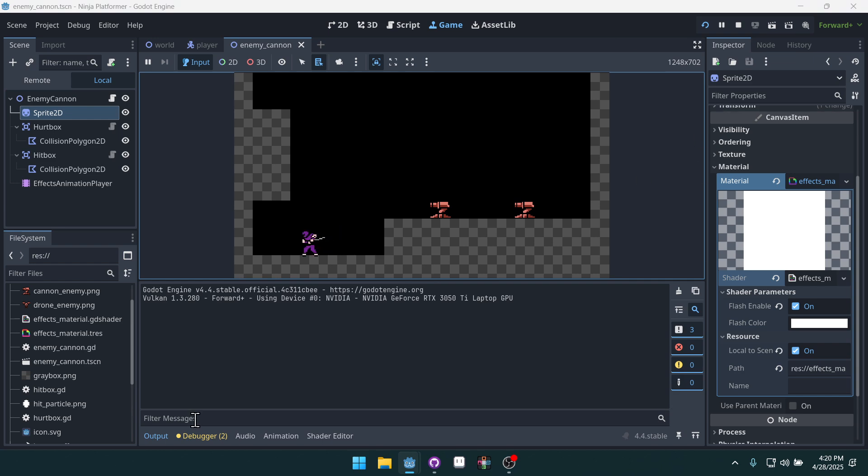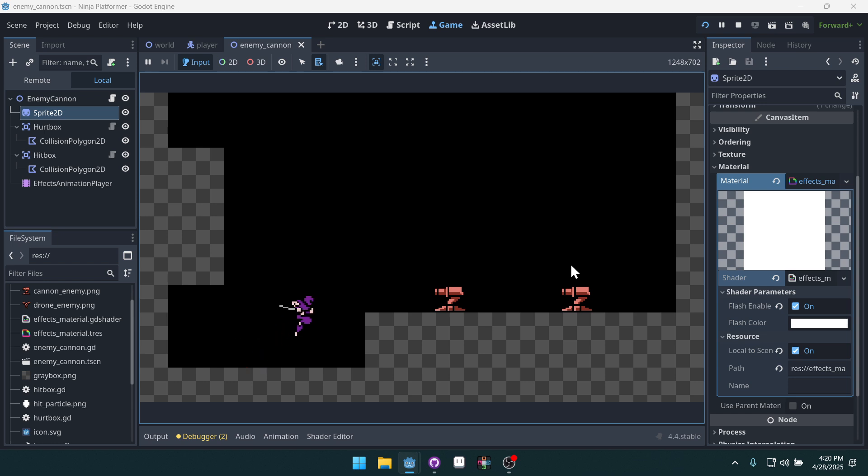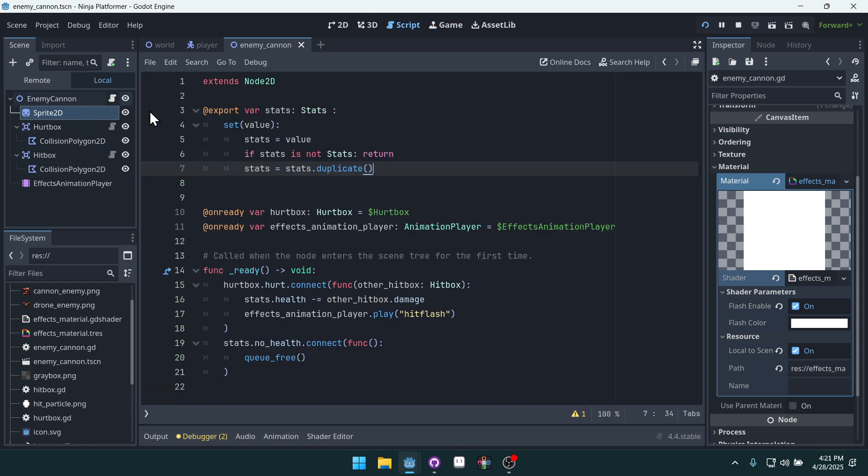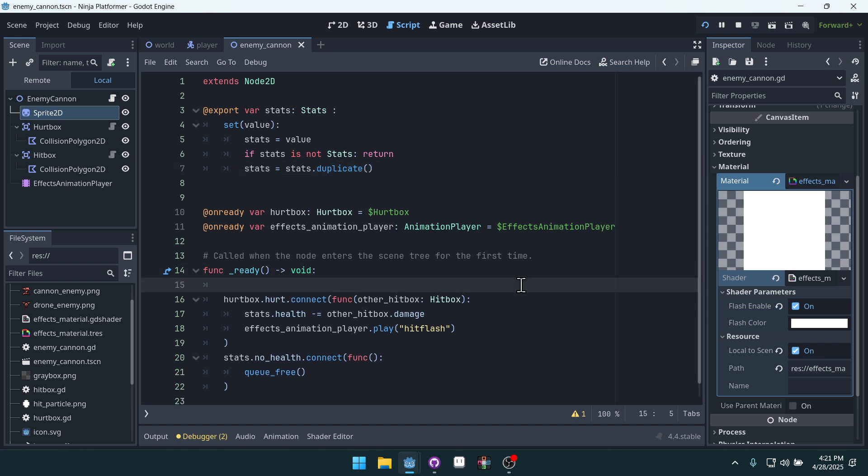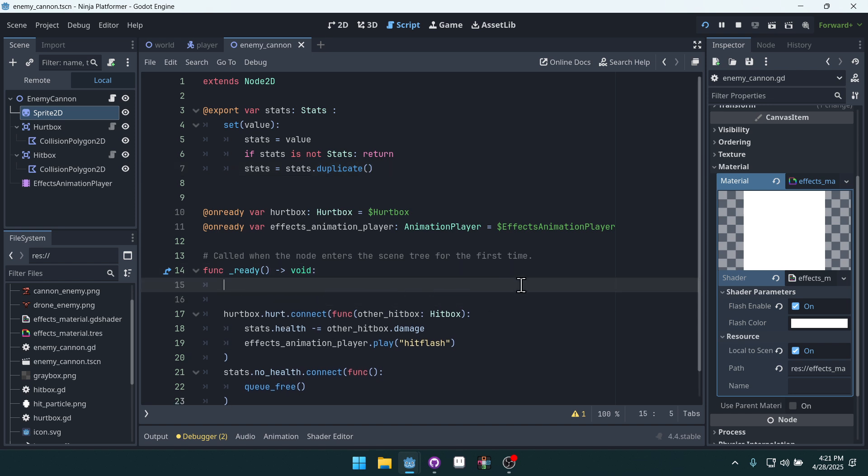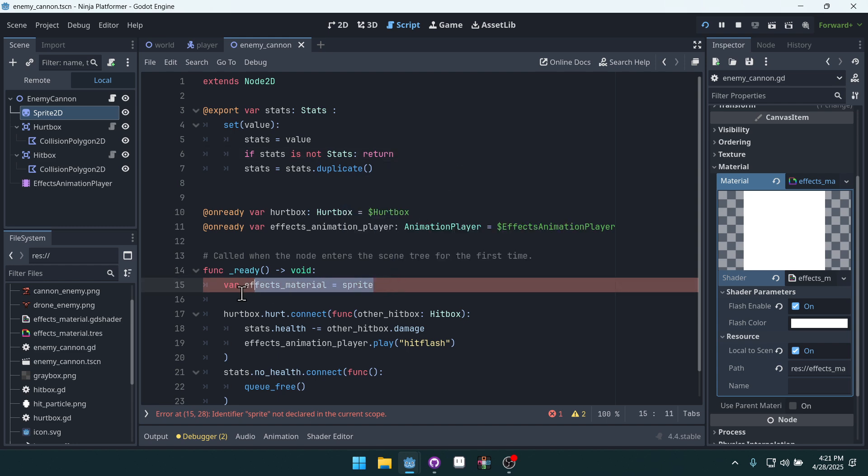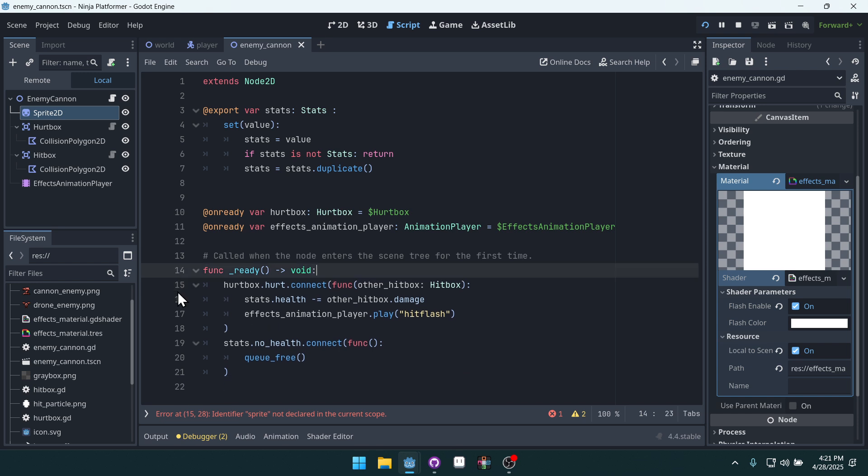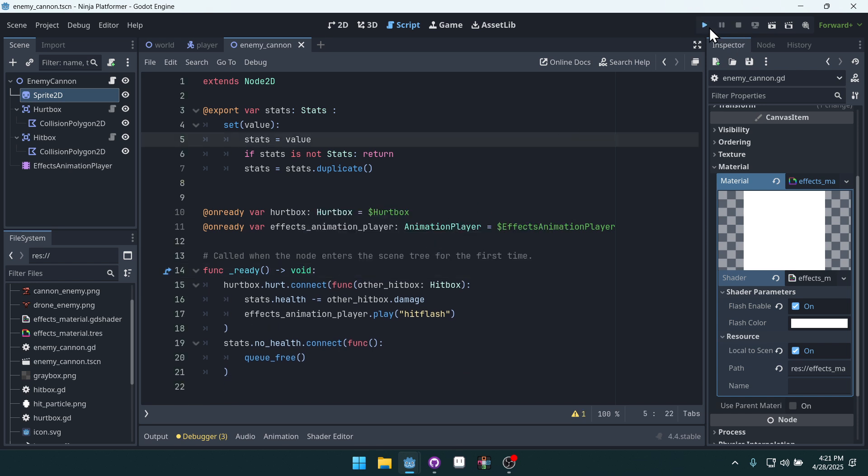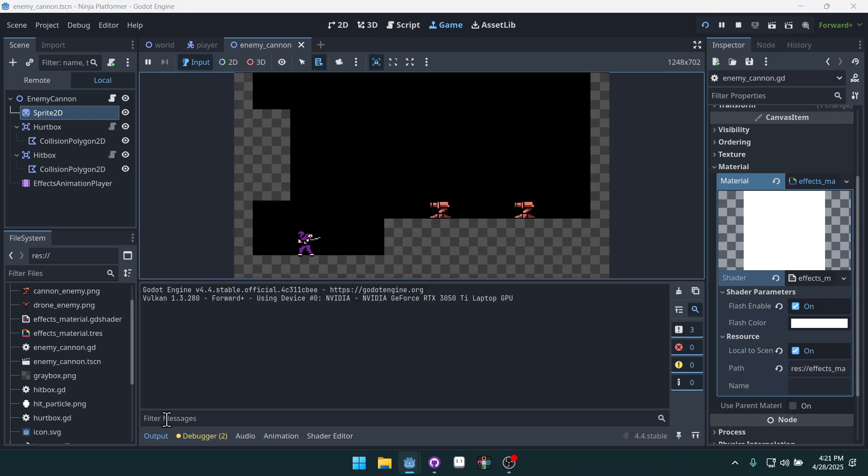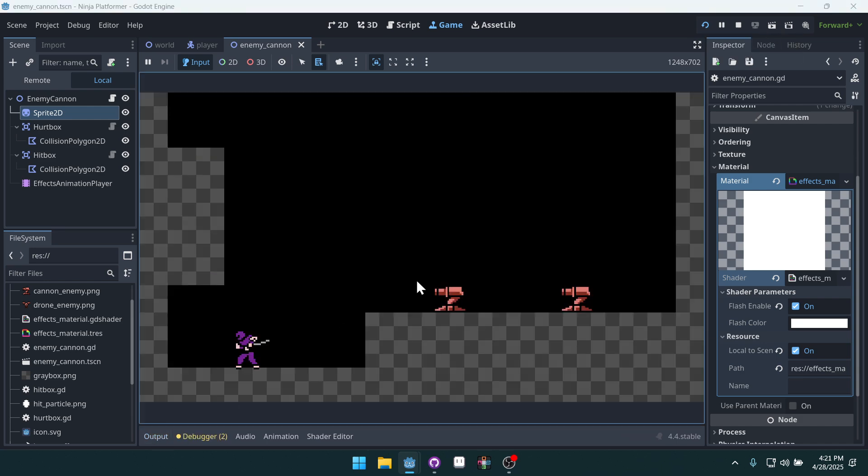But if you want to do it the other way. Then you would just duplicate the resource again. So you'd get access to. In the ready function. You could get access to the resource right here. The effects material. Like we were doing before. And then you would duplicate it. You would set it equal to a duplicated version of itself. But again. Let's keep things simple. And try it out. This way. If we have issues. We can always do that approach later.